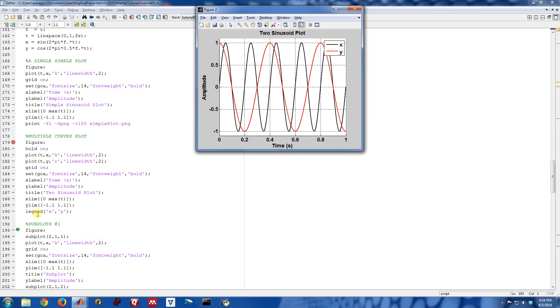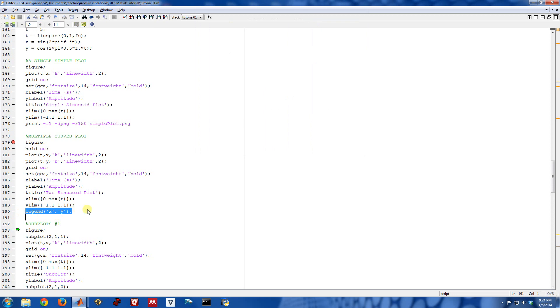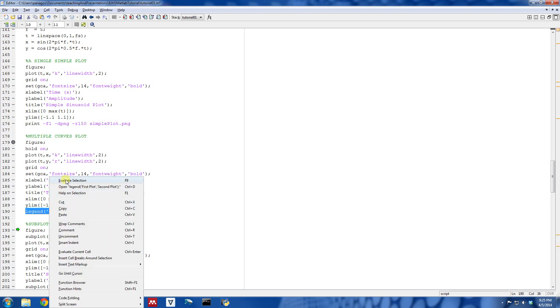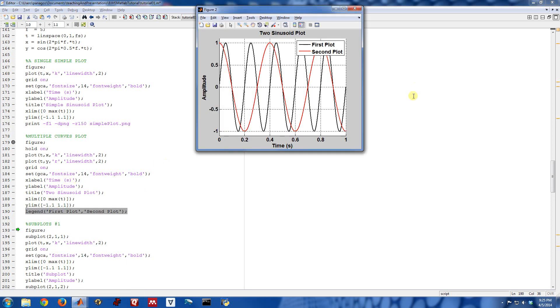And the way you do a legend is just with this command right here. You give legend and then you give a string comma string and then you can put as many of these as you want, like X comma Y comma Z, and you could put any text here you want. You can call this first plot, second plot. If we evaluate that, that's what the legend looks like. So it's up to you to put the right things in there, but it lets you distinguish what these different plots are in the figure.